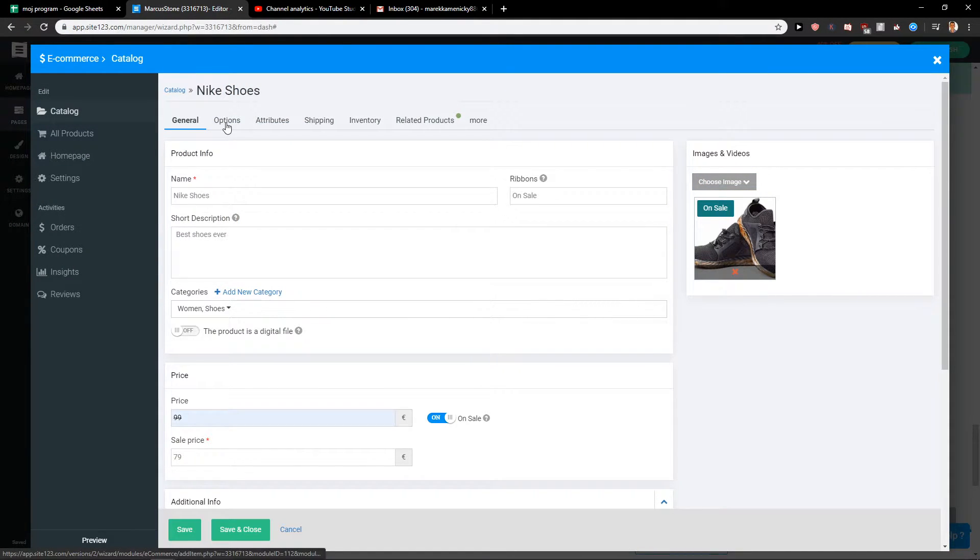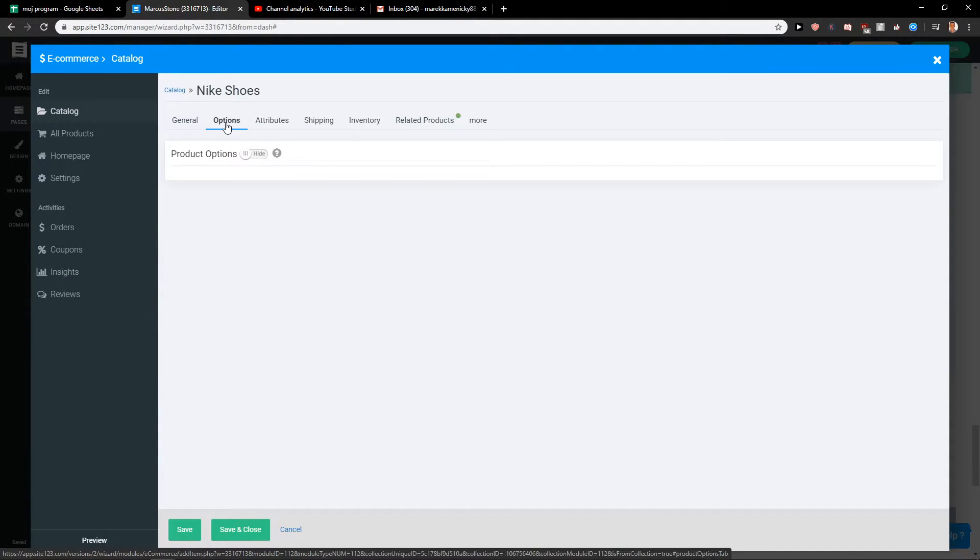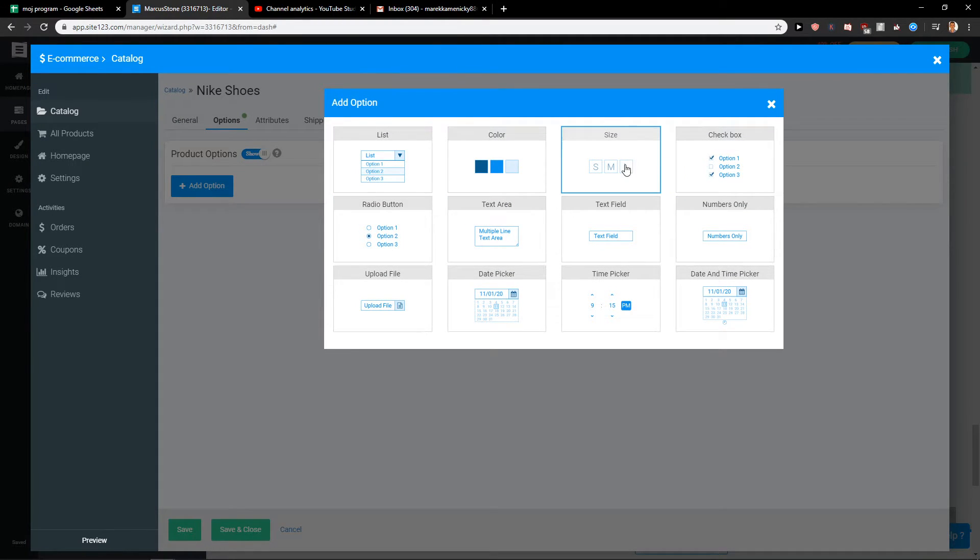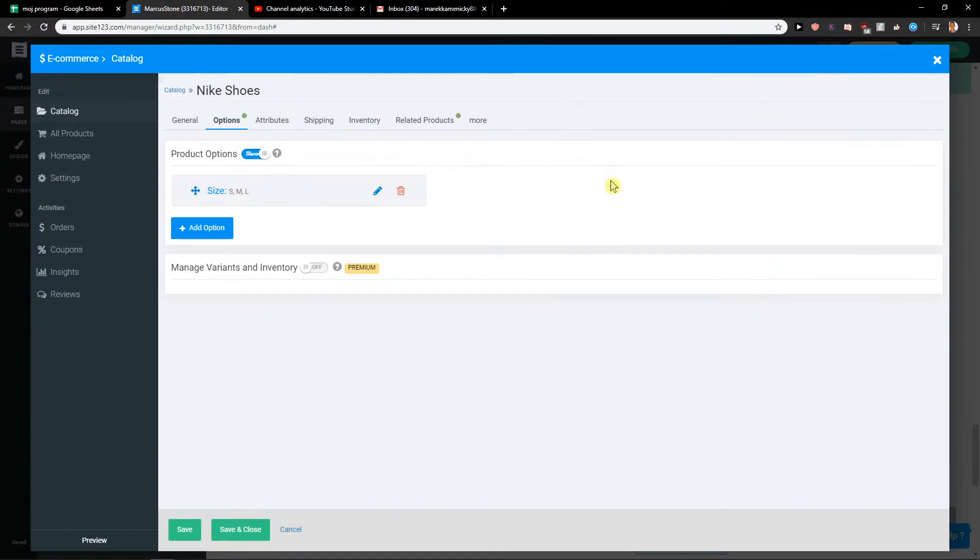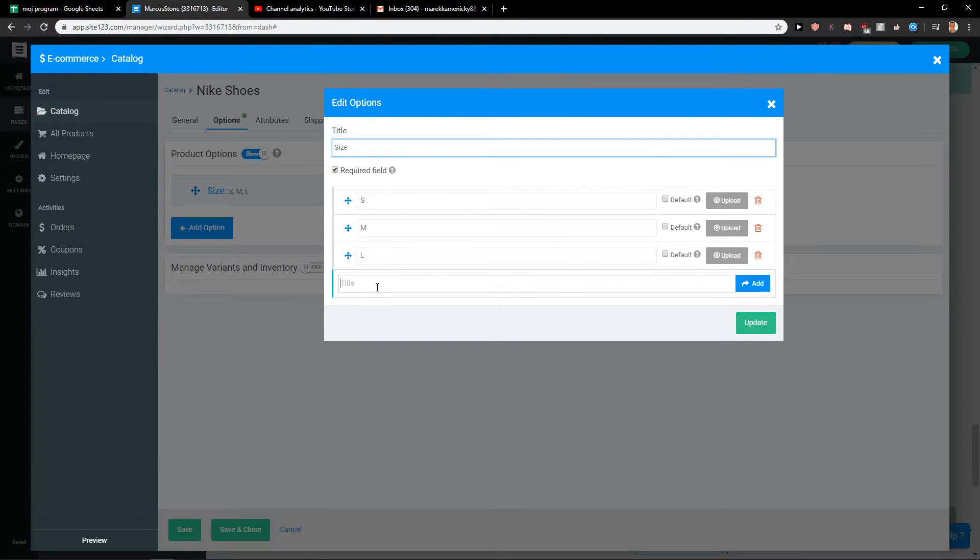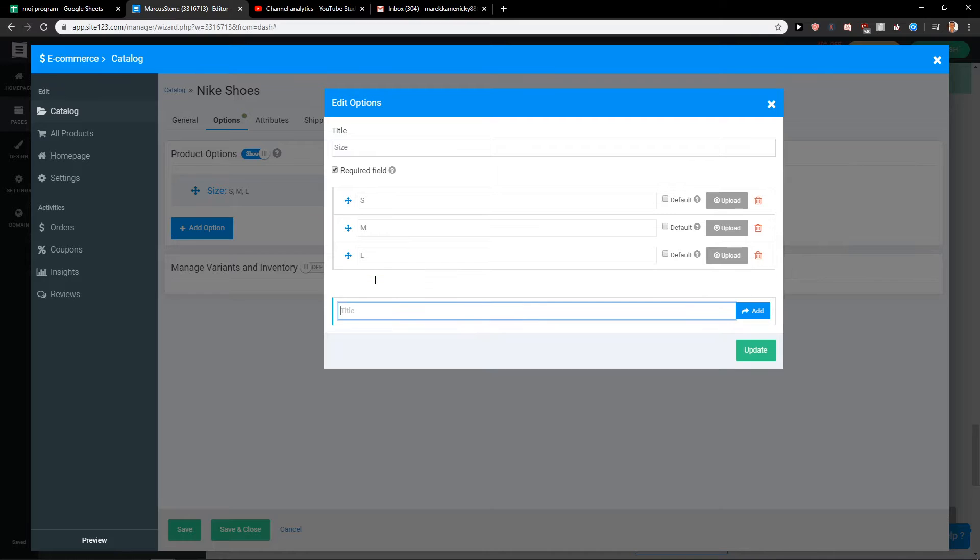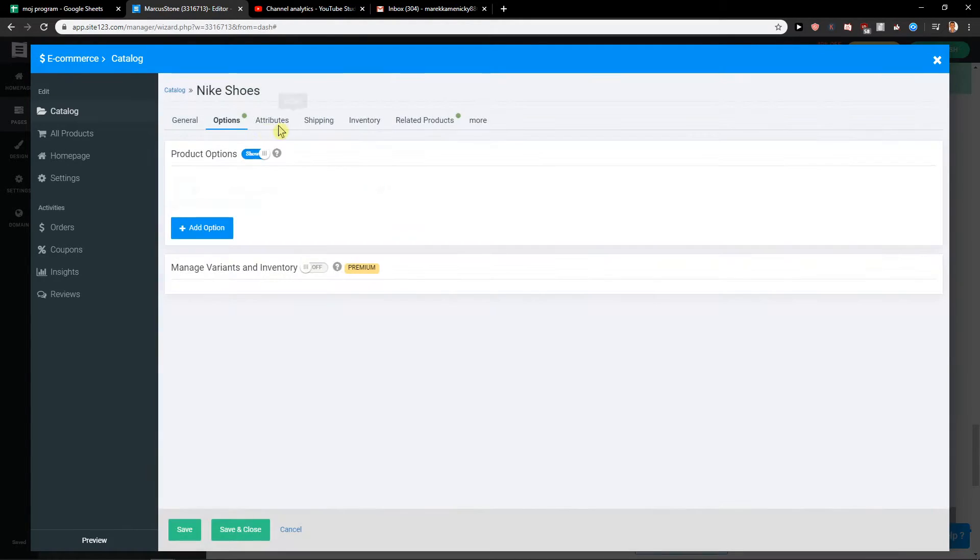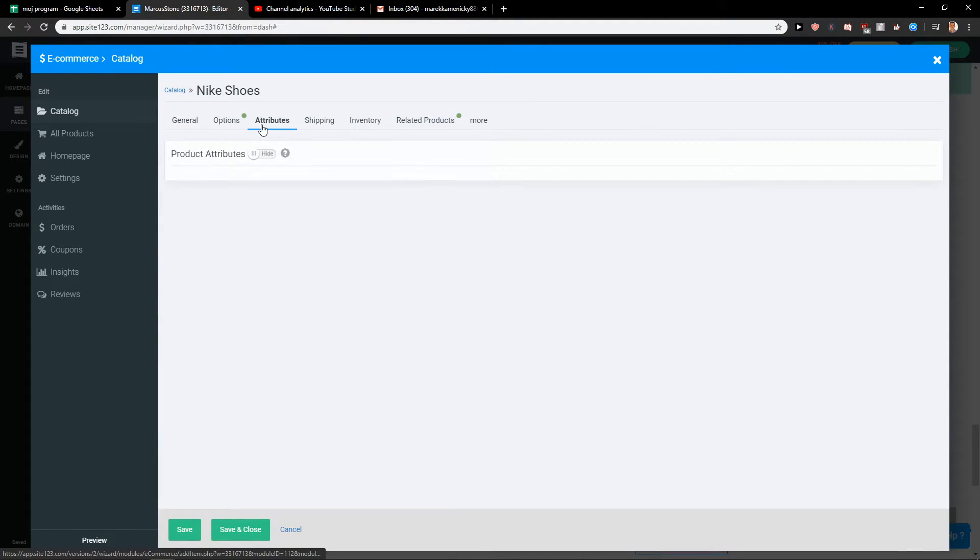Okay then we get options. You can add product options. So let's go with I don't know size and edit the size here. XXL. Okay attributes again.